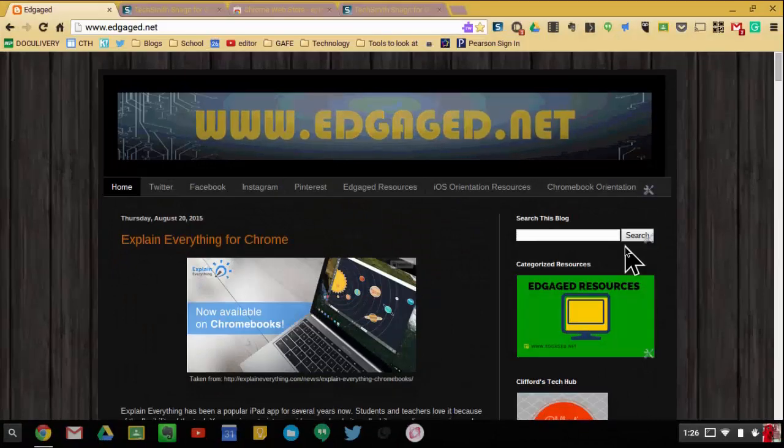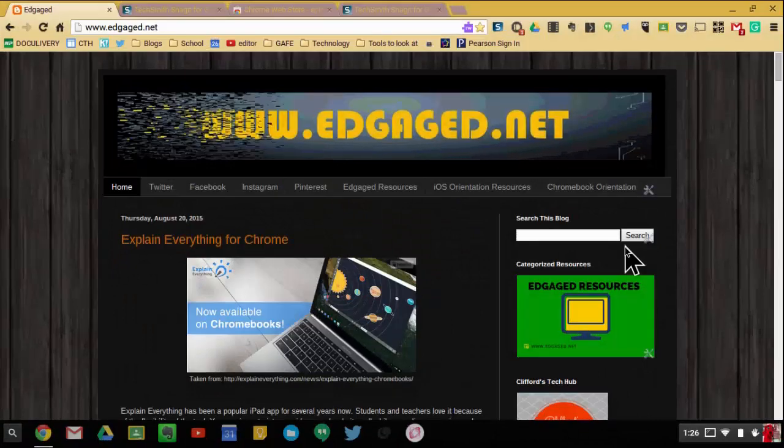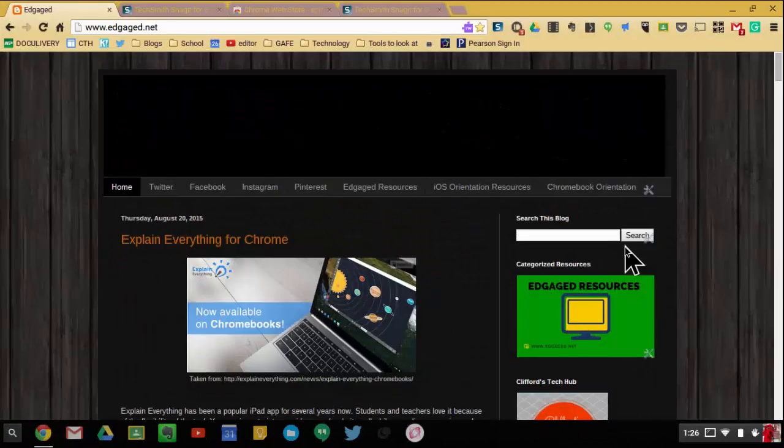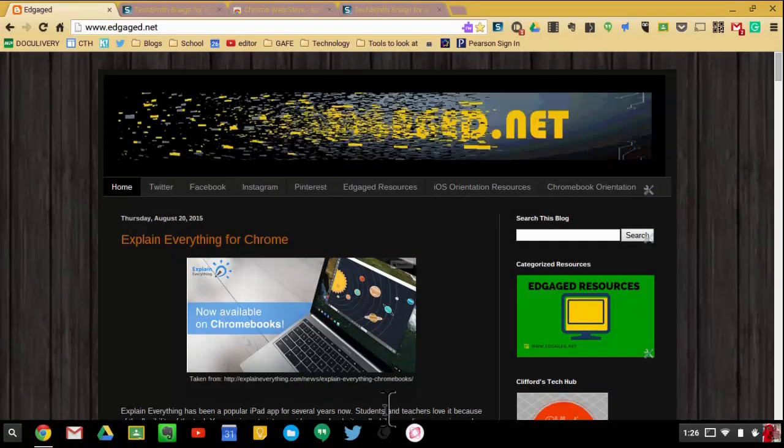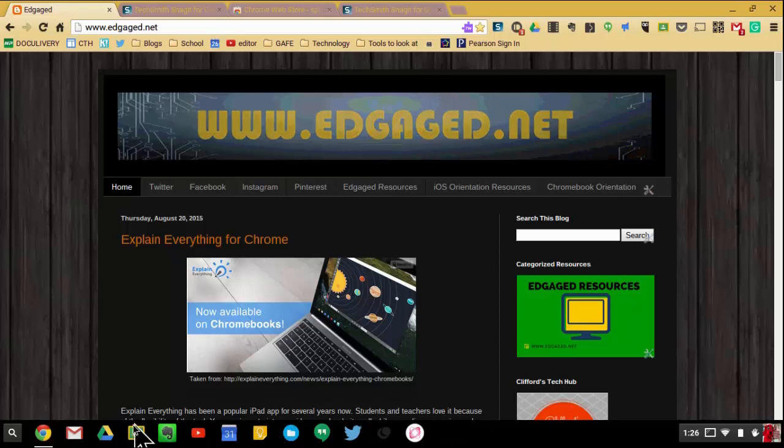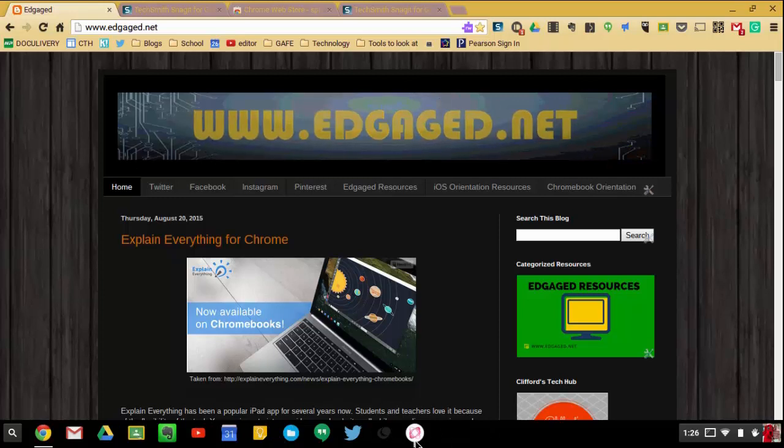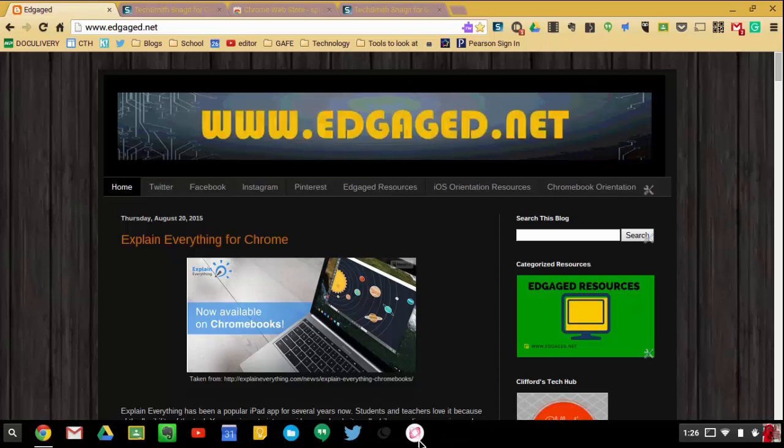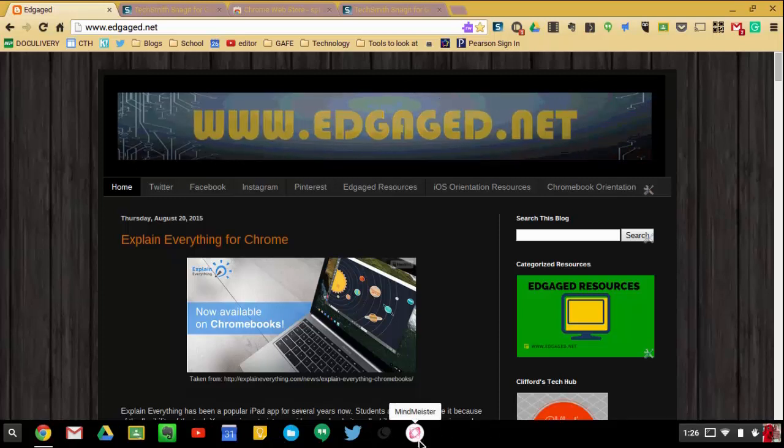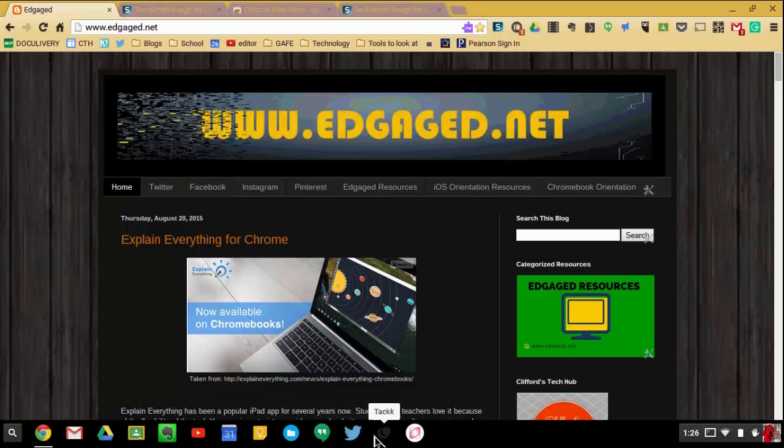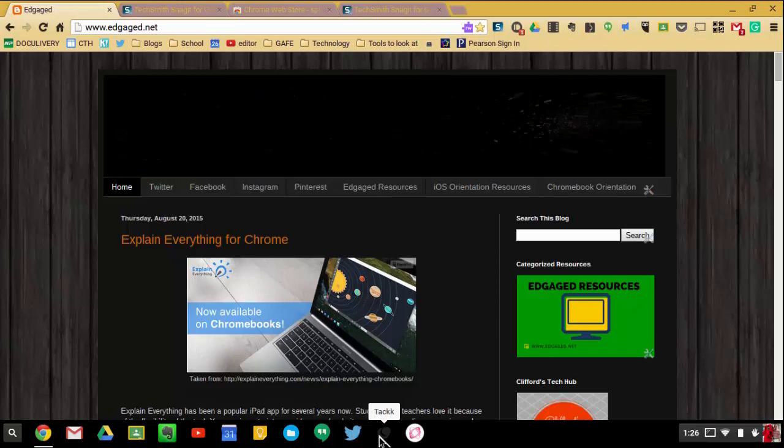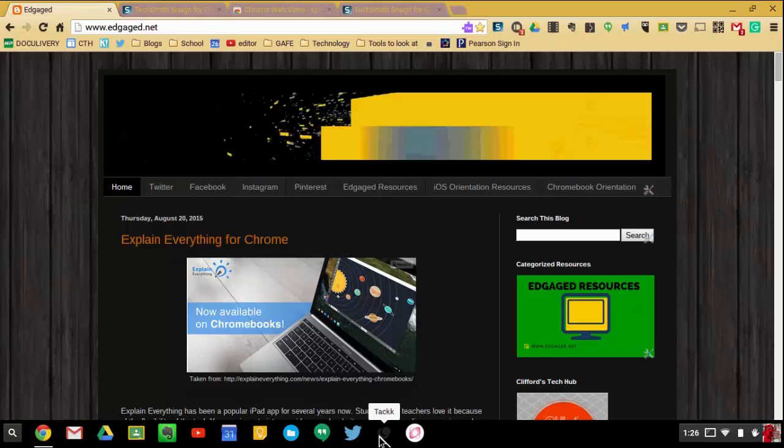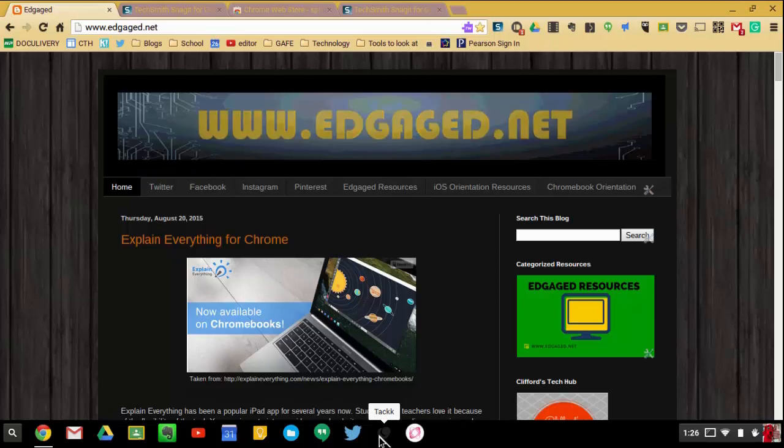In this video I'm going to talk about the Chromebook and using the launcher to pin apps to what's called your shelf, this area down here where I have lots of different apps. This is so that way you can quickly access apps that you have on your Chromebook.